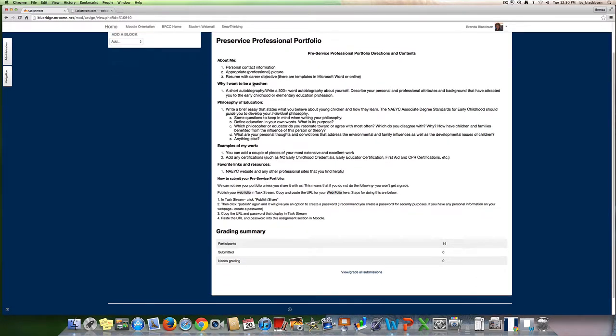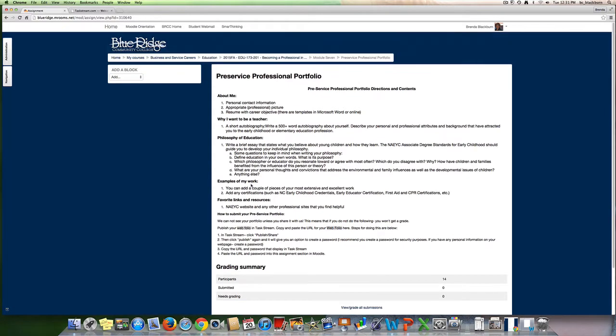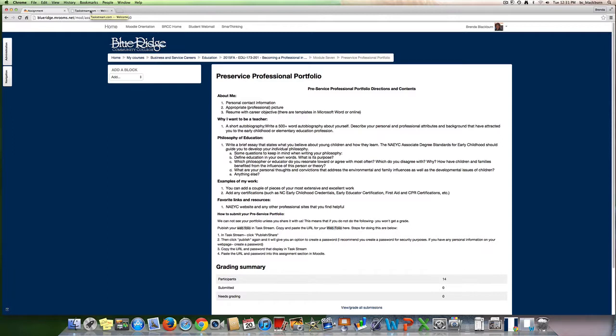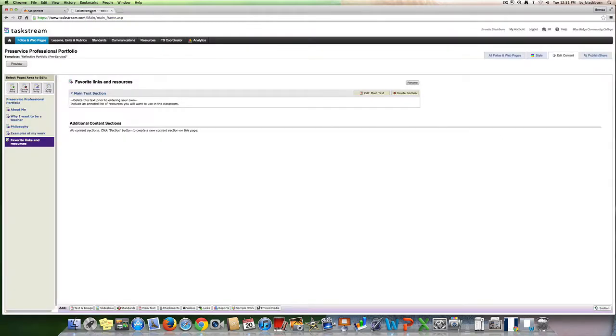That kind of covers the main gist of your pre-service professional portfolio. The list again is here in your 173 class. If this is not for your 173 class and you're doing it for another course or you're doing it on your own, then you think about how you want to incorporate different aspects of your profession to include in this pre-professional portfolio.